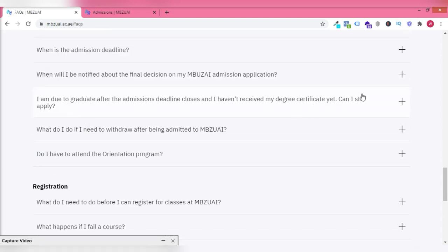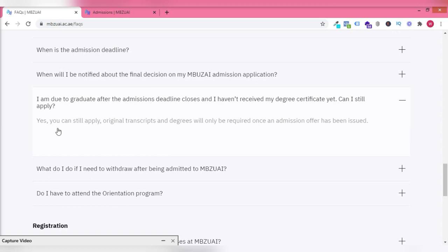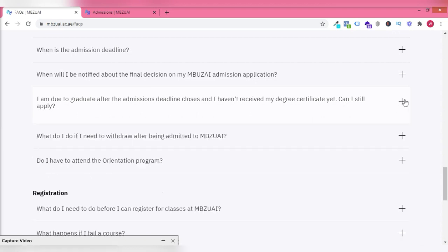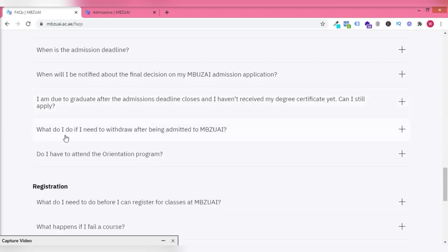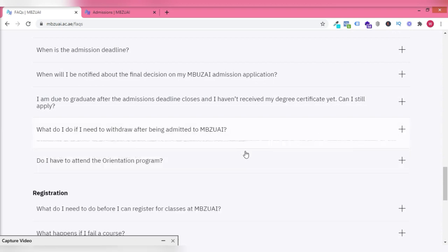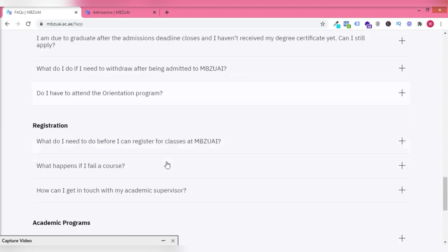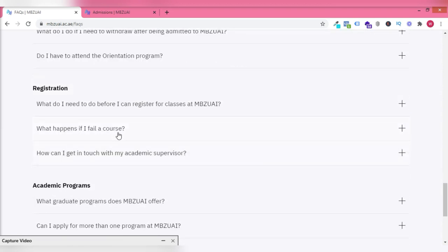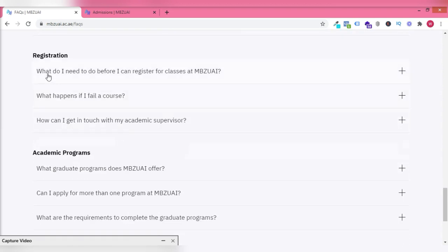And if you're due to graduate very soon, no harm. There's no harm in applying. You can apply. And if there's any need for you to withdraw your application, I think you can just send a message to them and that will be taken care of.